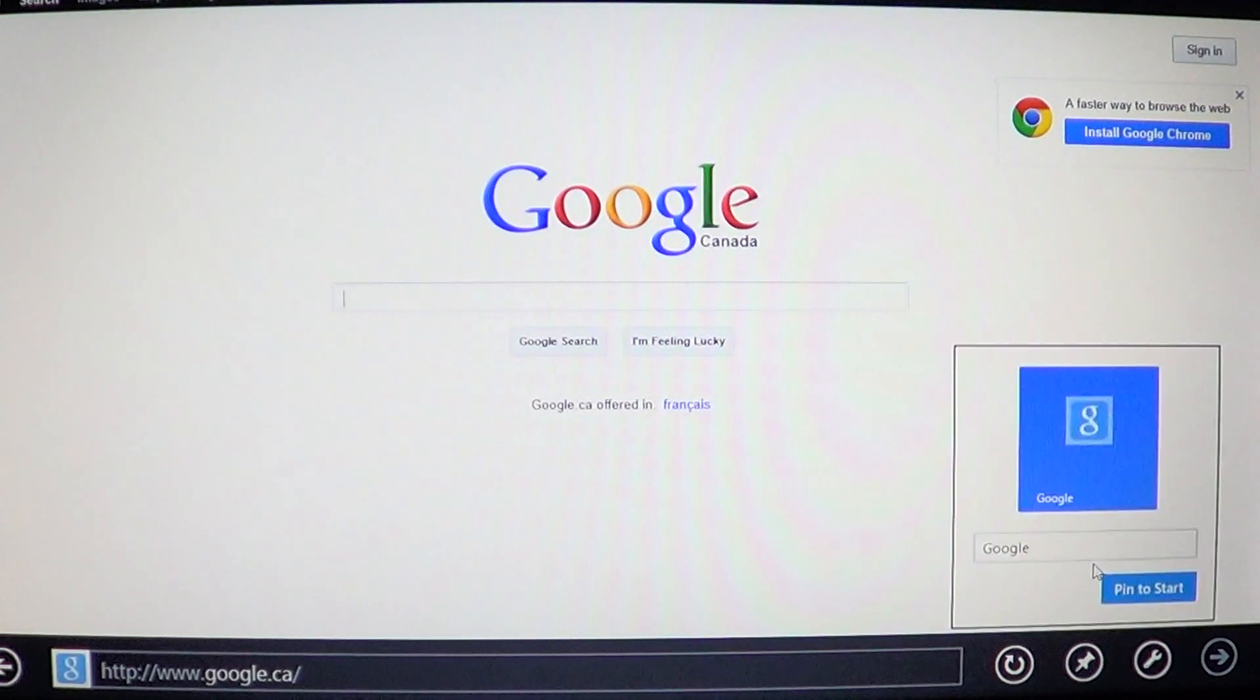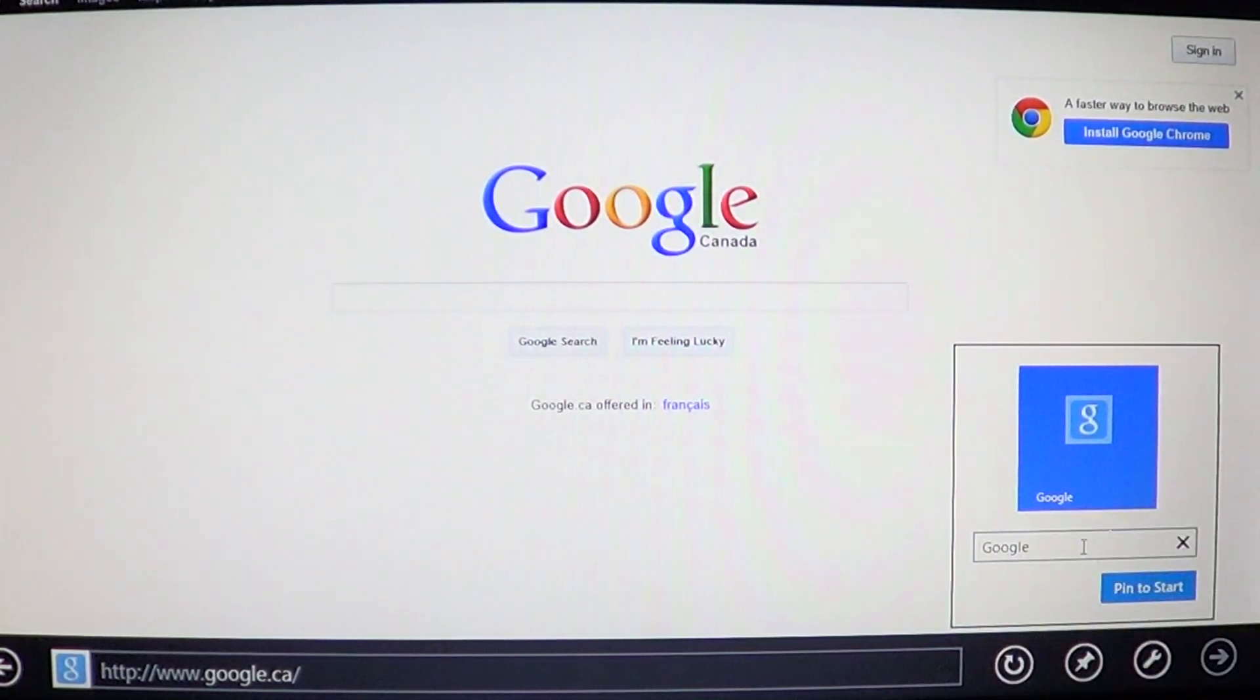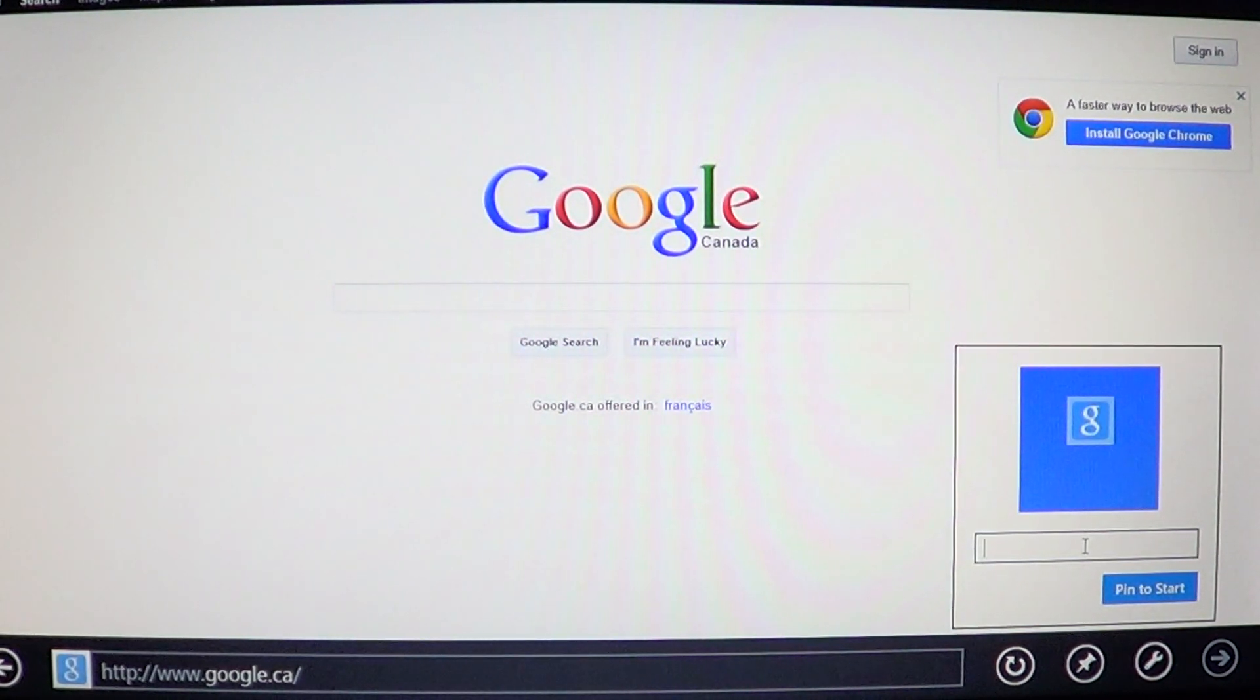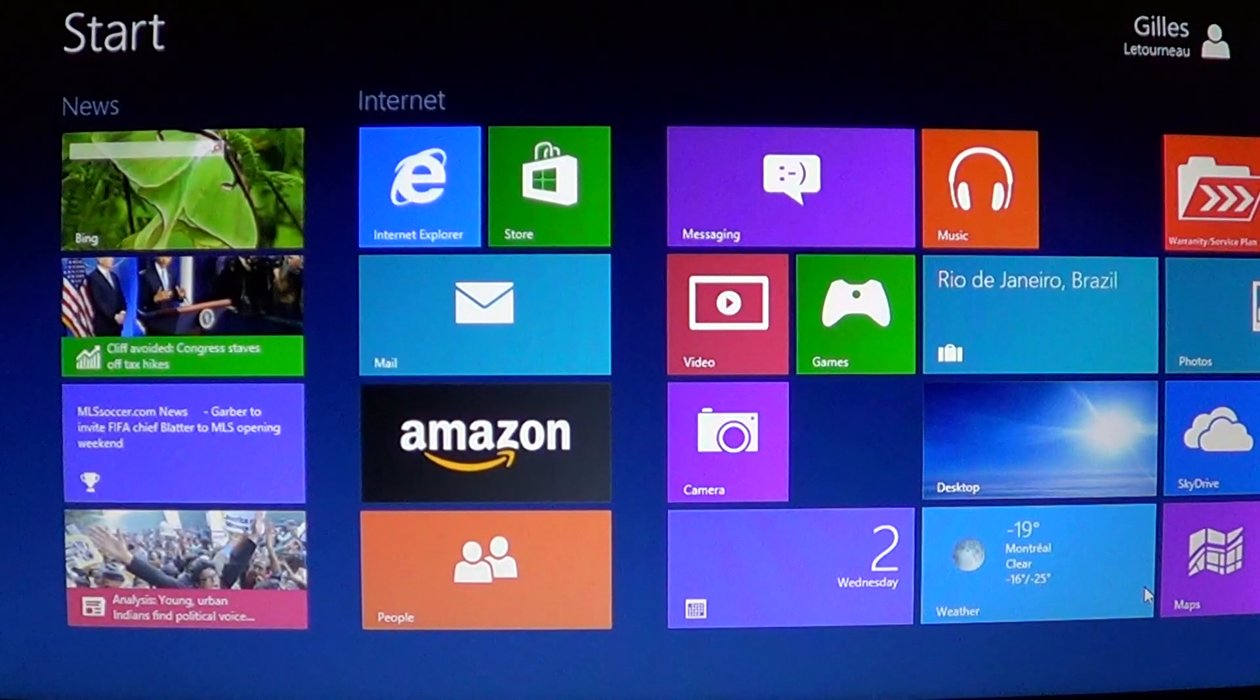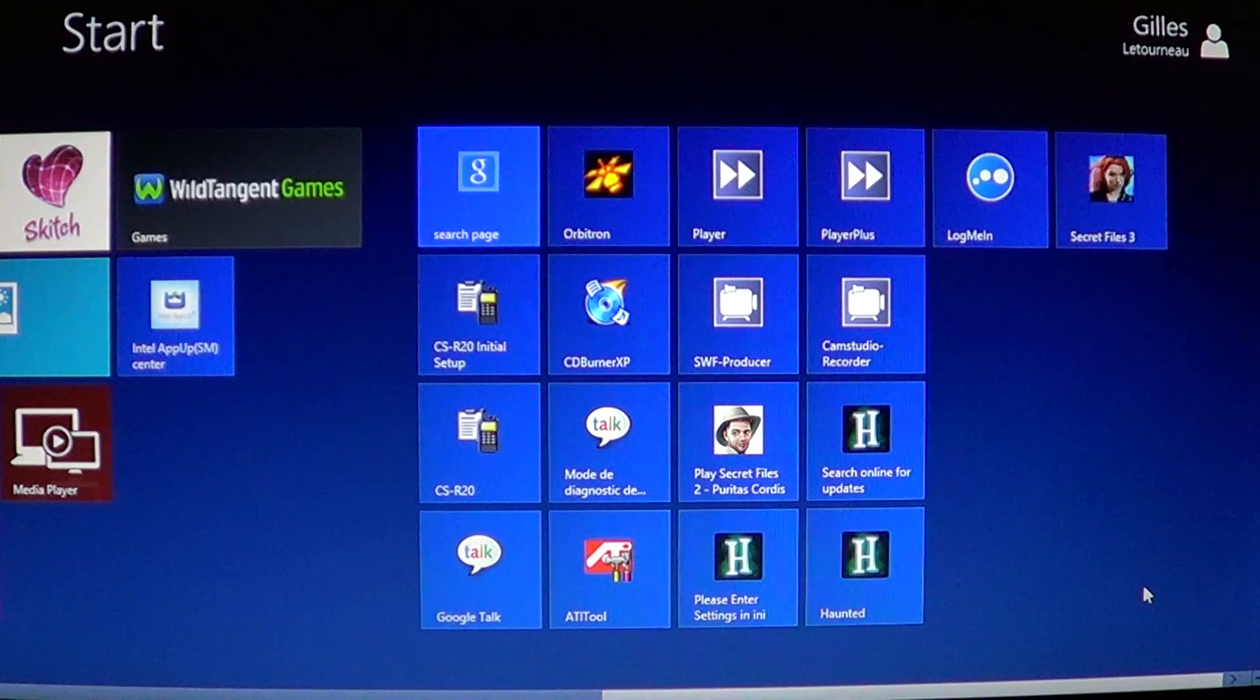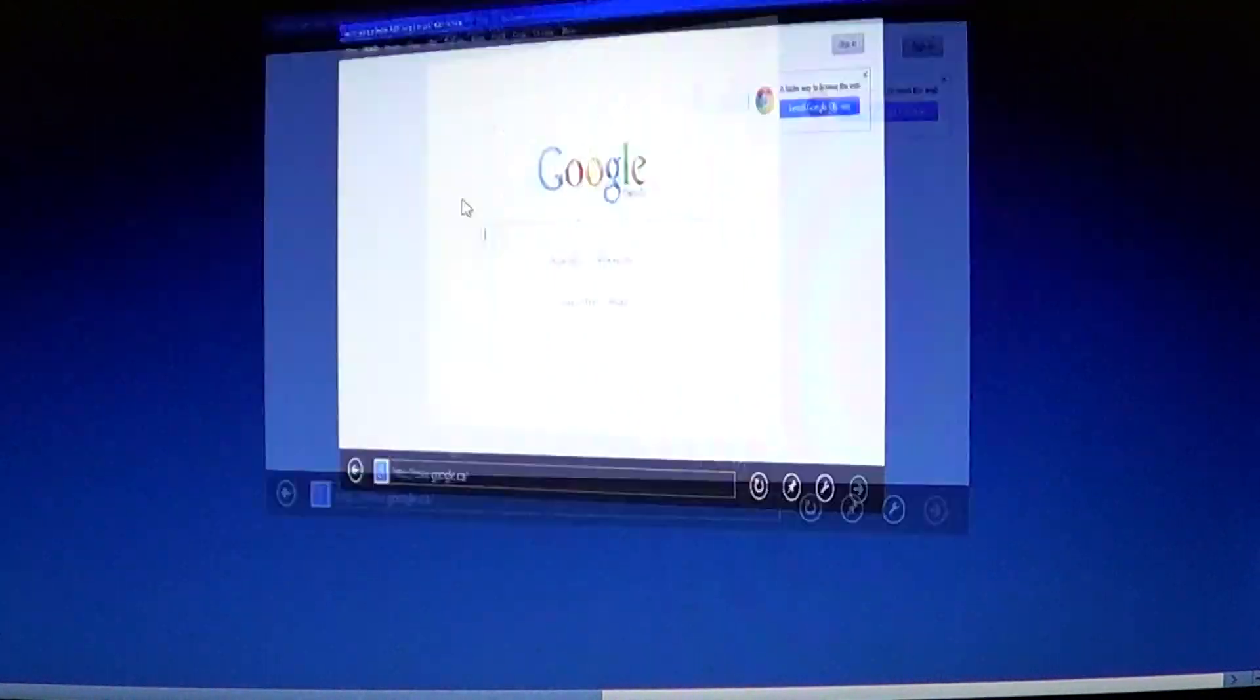You click the pin to start, and here you have the chance to see what the icon or the tile will look like, and you can even rename the tile. So if you don't want to have, for example, Google, you could say search page, for example, and just pin to start. What that means is now in my start screen, completely at the right, I'll have an icon which will be called search page, which is right here, and this is going to bring me to my favorite website.